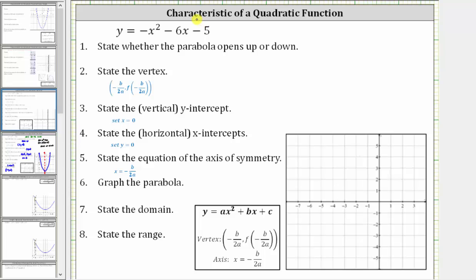In this video, we will review how to find all the key components of a quadratic function, as well as graph the quadratic function.